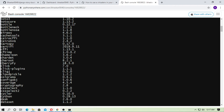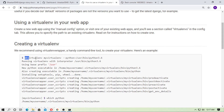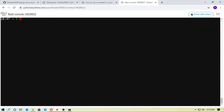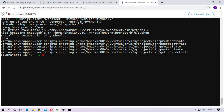Now you have to create a virtual environment for your project. Type mkvirtualenv and the virtual environment name, then type --python=/usr/bin/python and the version. I just copied this line. So in bash type mkvirtualenv myproject --python=/usr/bin/python3.7, because my Python version is 3.7. It will create a virtual environment for you. Our virtual environment has been created successfully. I will give you the link in the description, so check the description box for this link.